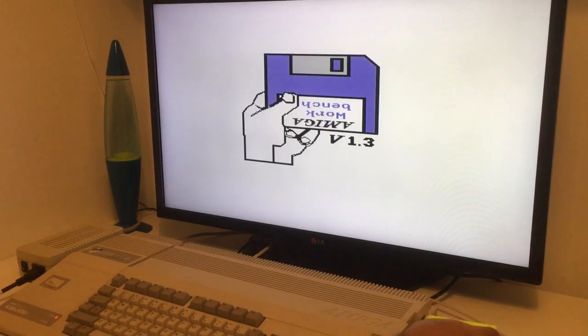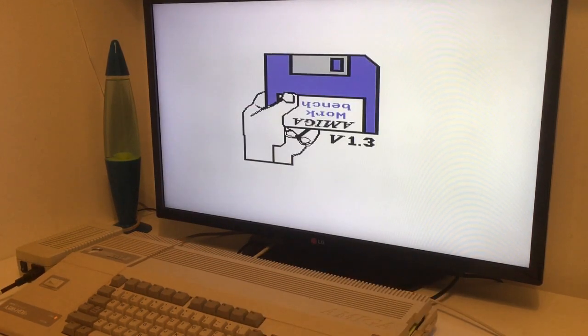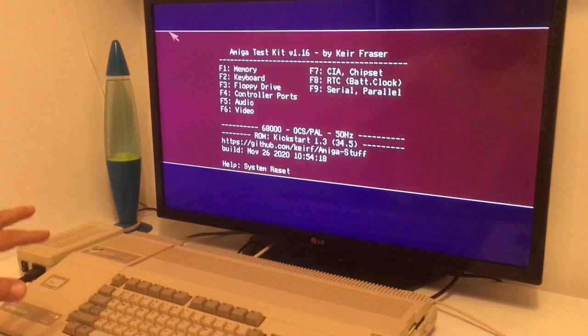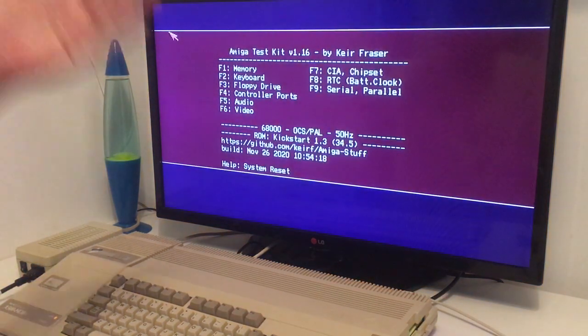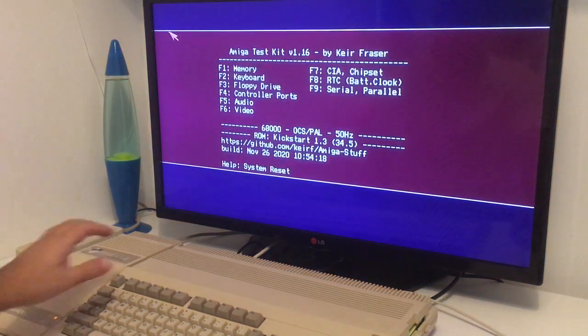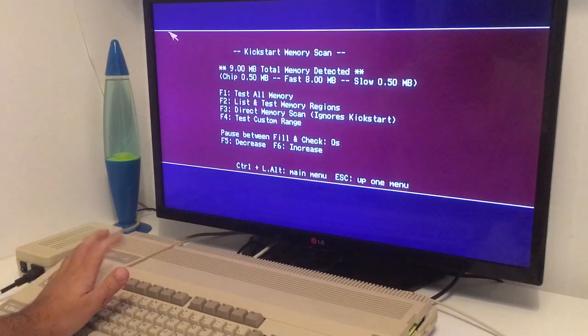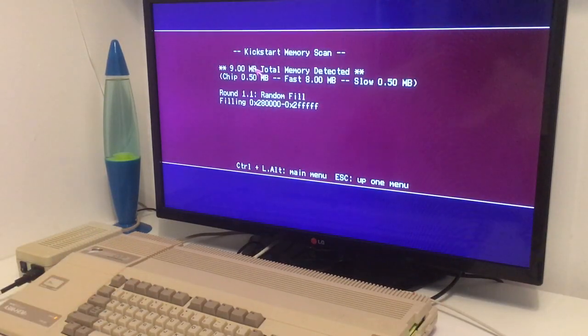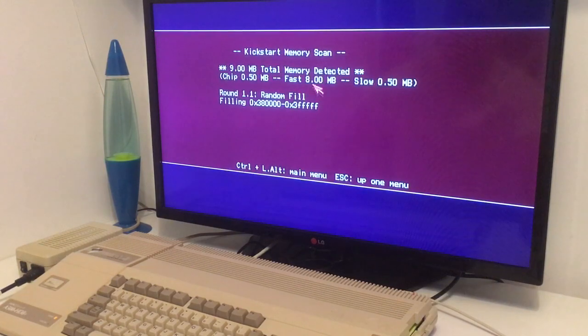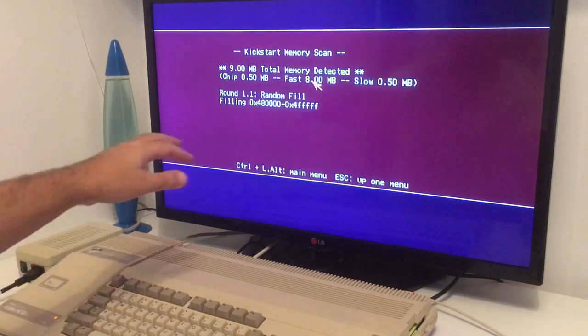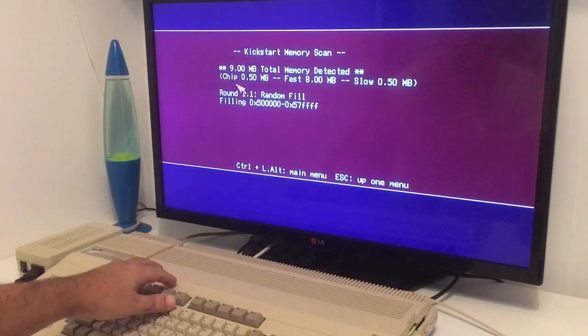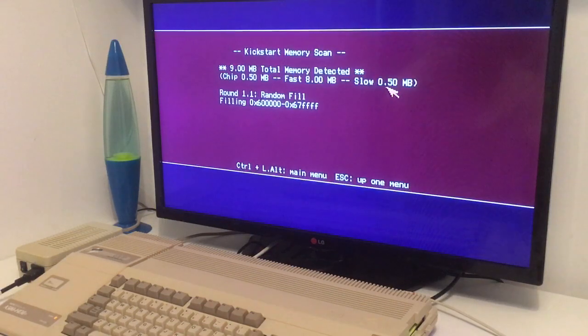Also, this drive actually came with a SCSI drive that was sounding like a jet plane, so off with that. I don't want to listen to stuff like that. As you can see, 9 megabyte of total memory: 8 megabyte fast built in here, half megabyte chip here, and half megabyte slow here.